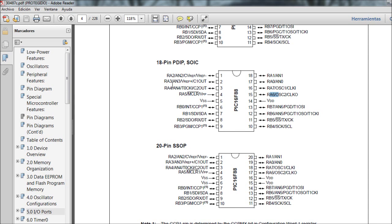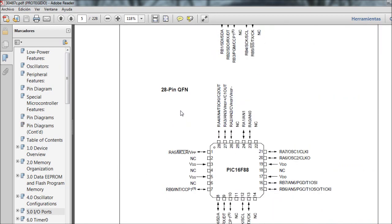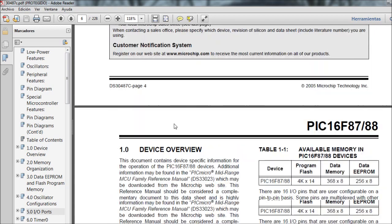It's also important to know that some pins can only be configured as inputs. For example, RA5 can only be an input - it cannot be an output. Keep that in mind because it can be really tricky if you don't know that and you're trying to make RA5 an output and you won't see a high logic level.